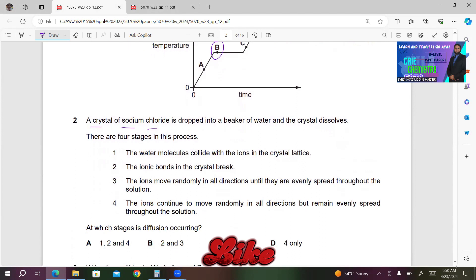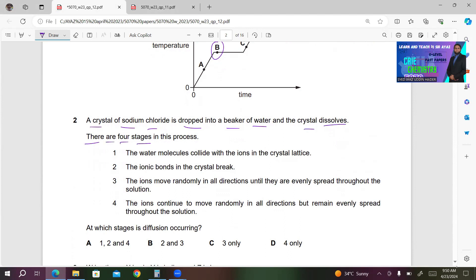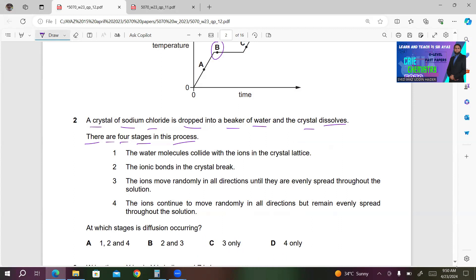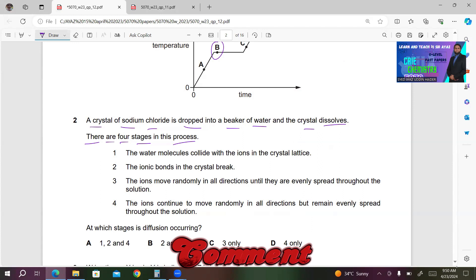Number two. A crystal of sodium chloride is dropped into a beaker of water and the crystal dissolves. There are four stages: stage one, water molecules collide with the ions in the crystal lattice; stage three, ions move randomly in all directions until evenly spread throughout the solution; stage four, ions continue to move randomly but remain evenly spread. At which stages is diffusion occurring?